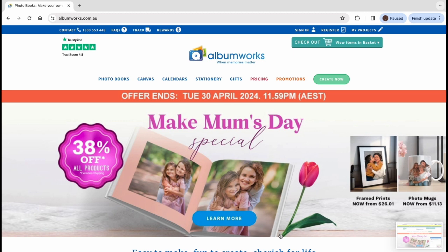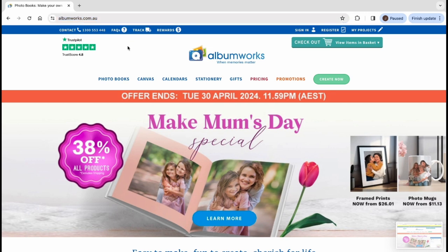On your computer, open a webpage and go to our website which is www.albumworks.com.au. Click the Create Now button.